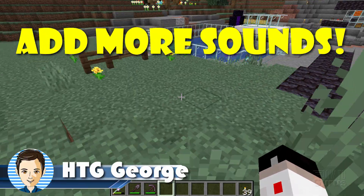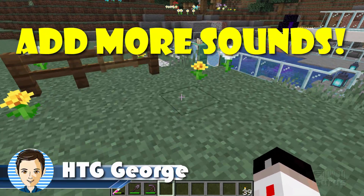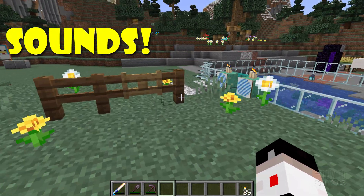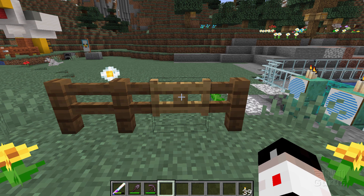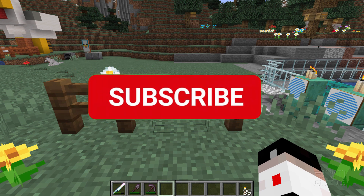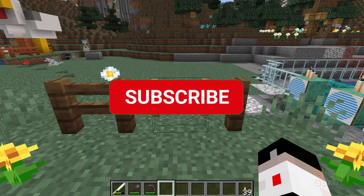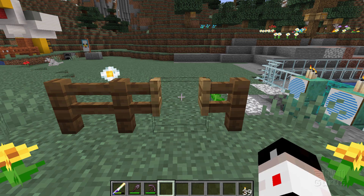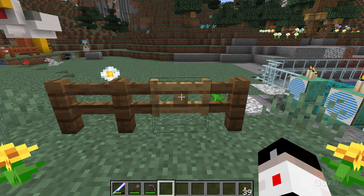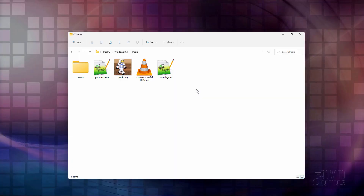Hi, I'm George and I'm going to show you how to add additional sounds into Minecraft. The gate normally has two sounds for opening and two for closing, and I'm going to be adding in a third one here to see what the sound is like. That's regular, that's regular, and there's the new one. Okay, let's see how I did that.